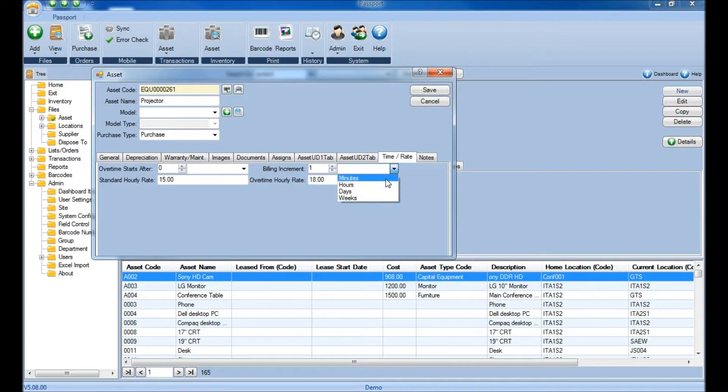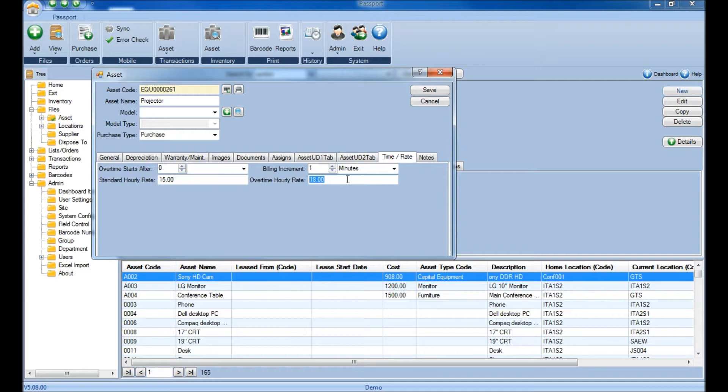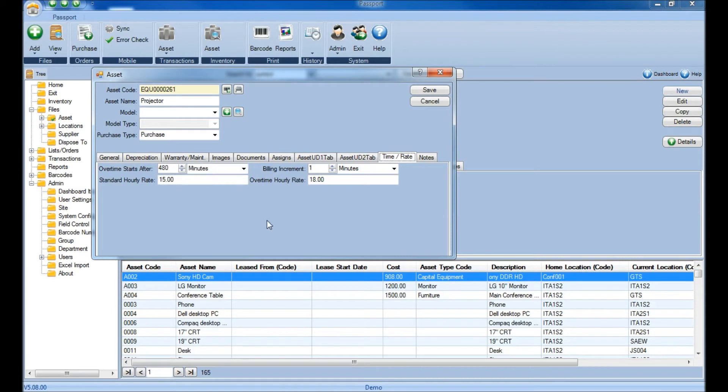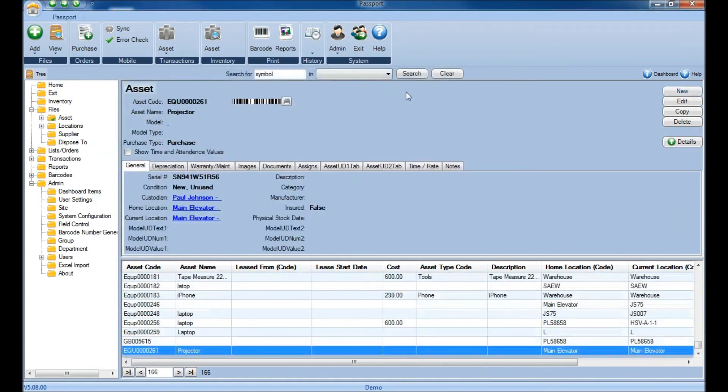In this case, we'll bill in one-minute increments, so this $18 will be divided by 60 minutes. Specify when the overtime rate starts, so if that's something like 8 hours, you would specify 480 minutes. Once you have the time and rate set up on the Time and Rate tab, simply click Save, and now that new information has been added into the database.